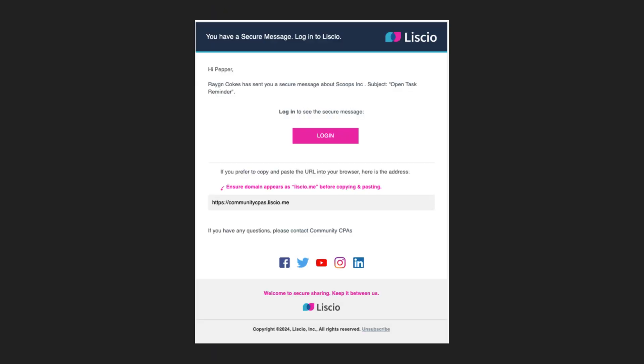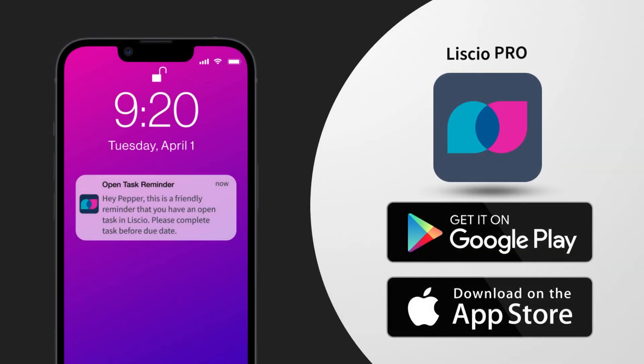Whenever your firm sends you something in Liscio, you'll receive an instant email notification. If you prefer, you can also enable push notifications on your mobile device by downloading the Liscio app from the App Store or Google Play.